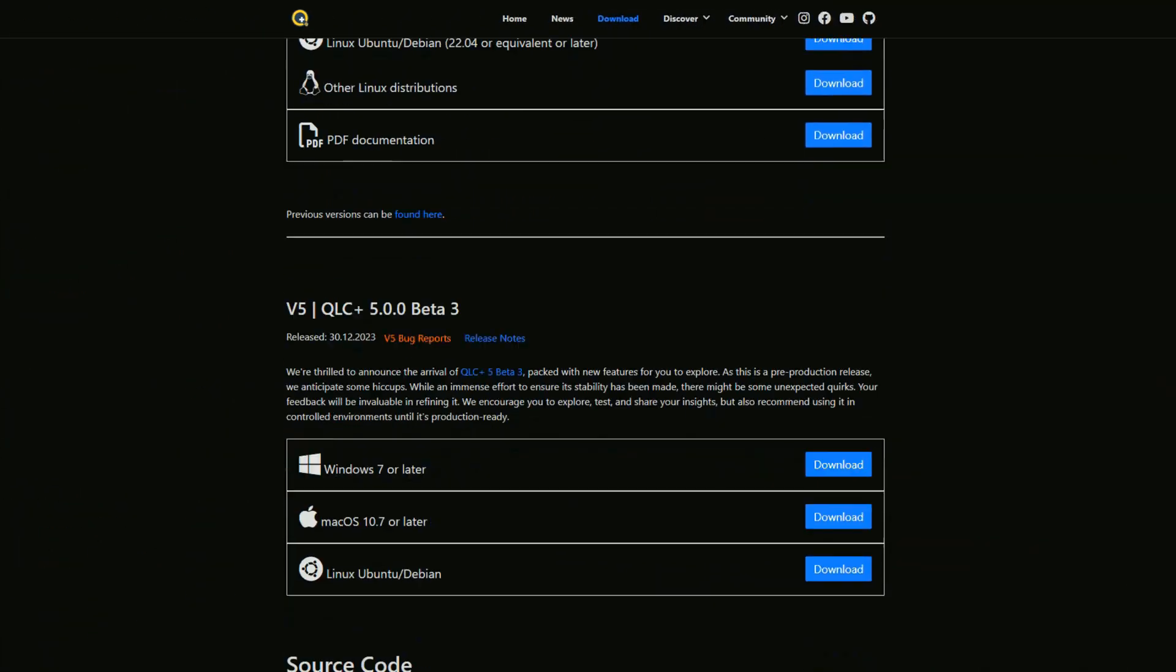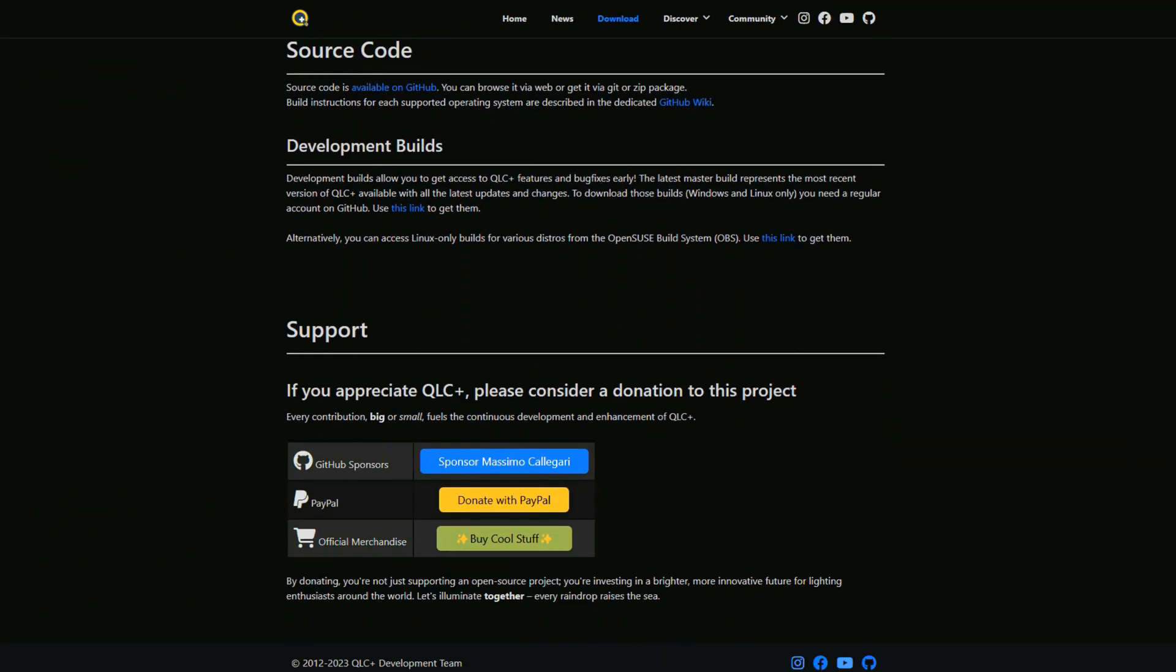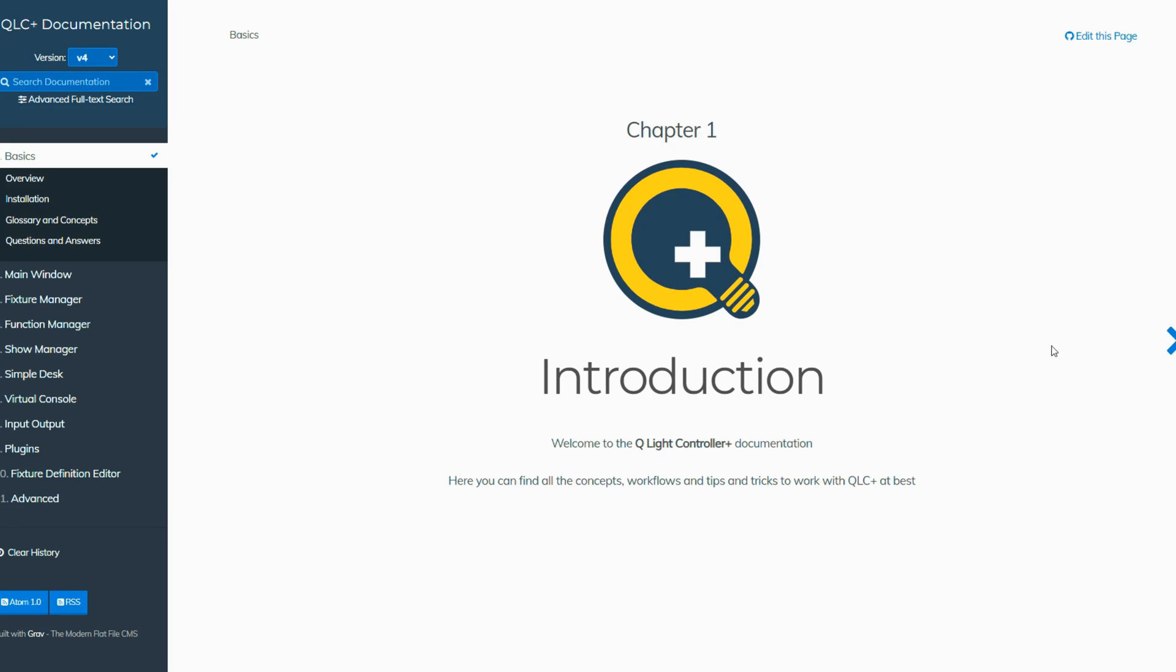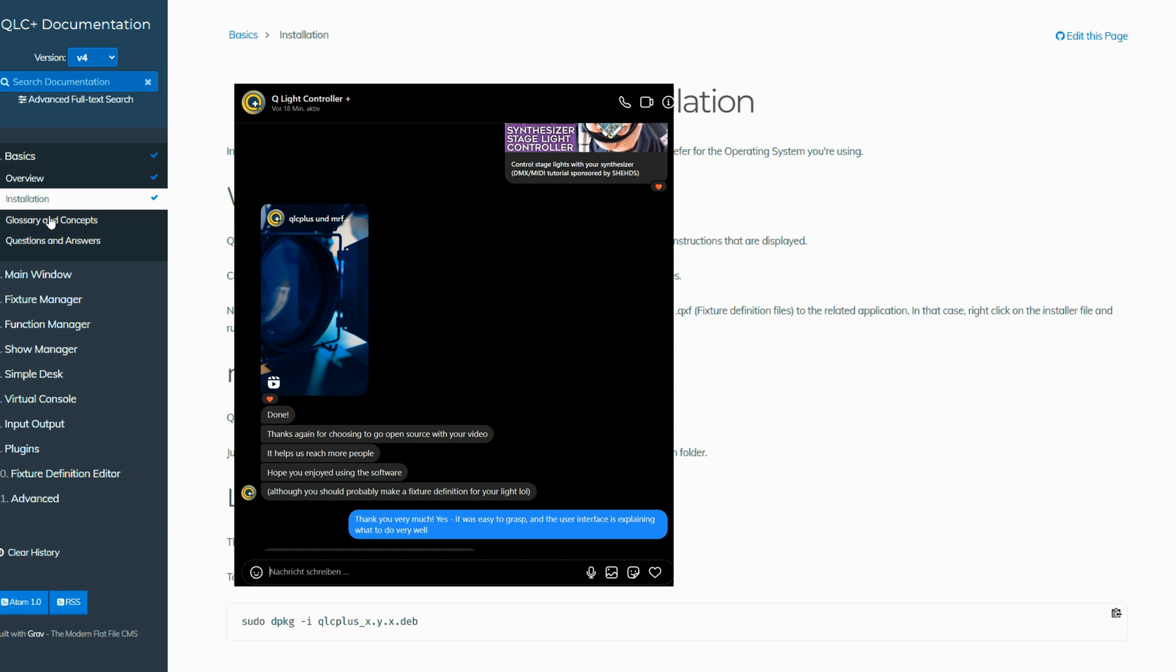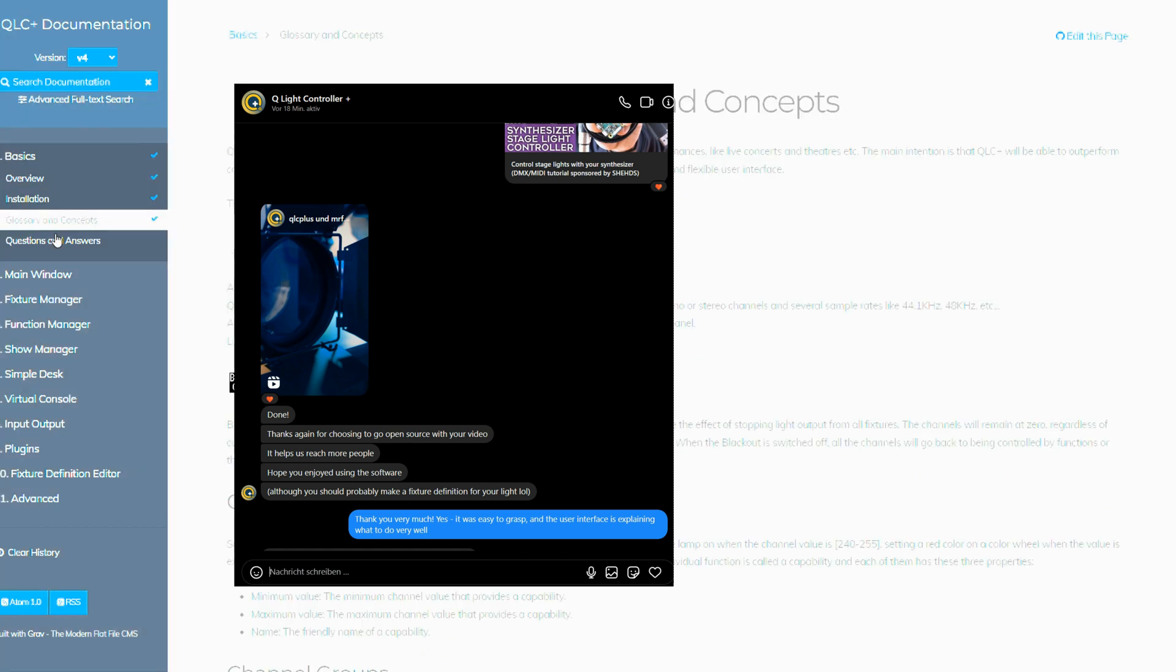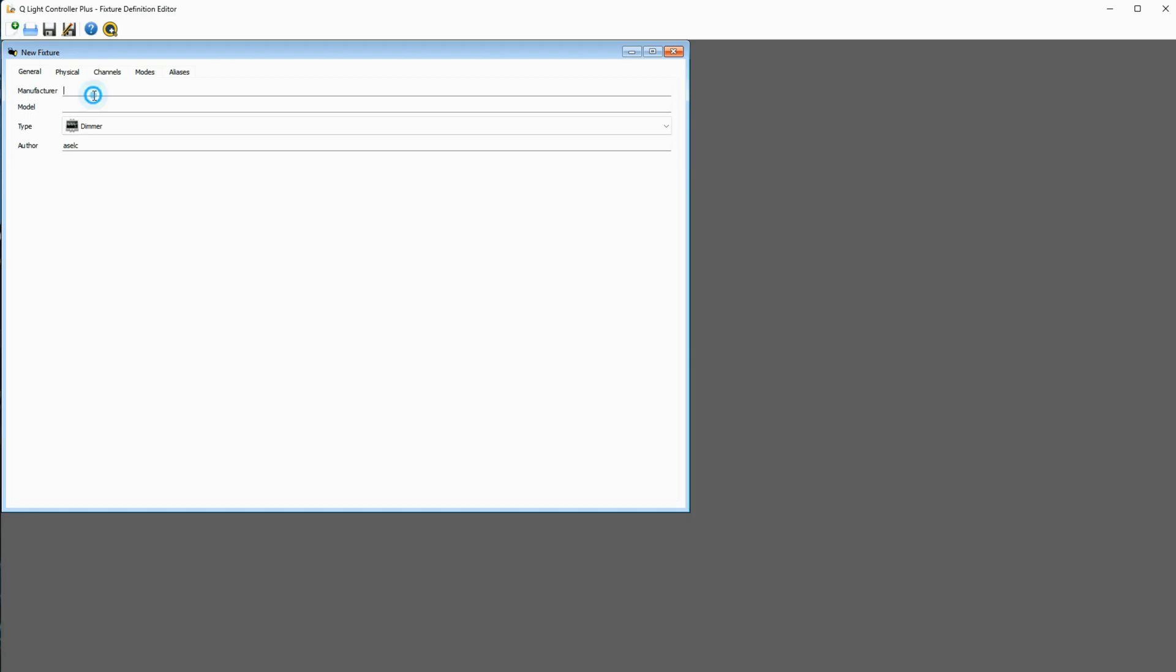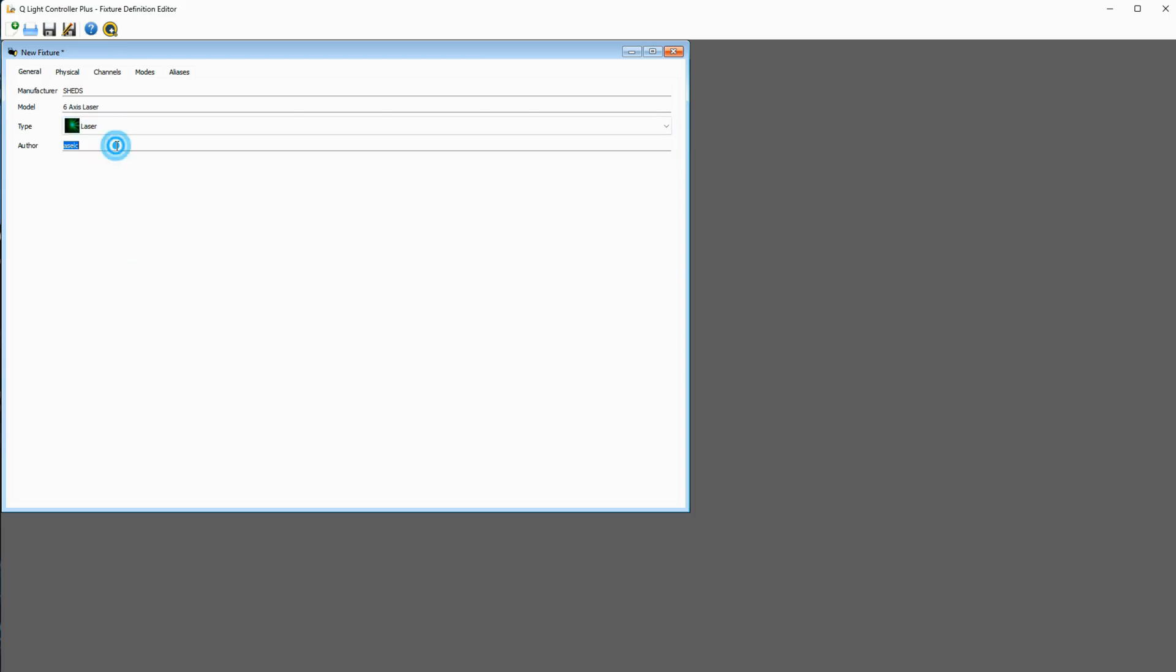Now let's get this to work with a setup using QLC, an open source DMX controller software. Its creator Massimo Caligari reached out to me and told me I should look into creating a fixture definition file first, so let's do that. Luckily, QLC comes with a fixture definition editor, so boot that up and now press the plus icon and fill in the form.